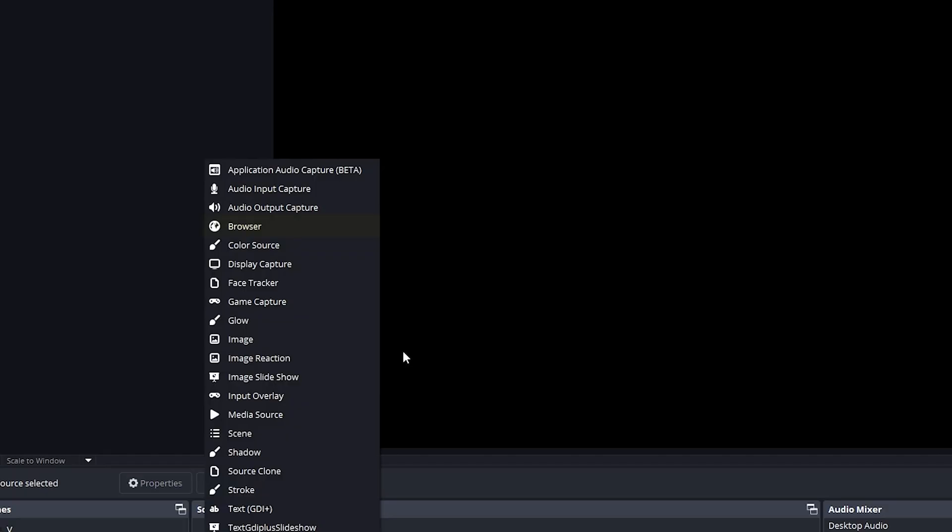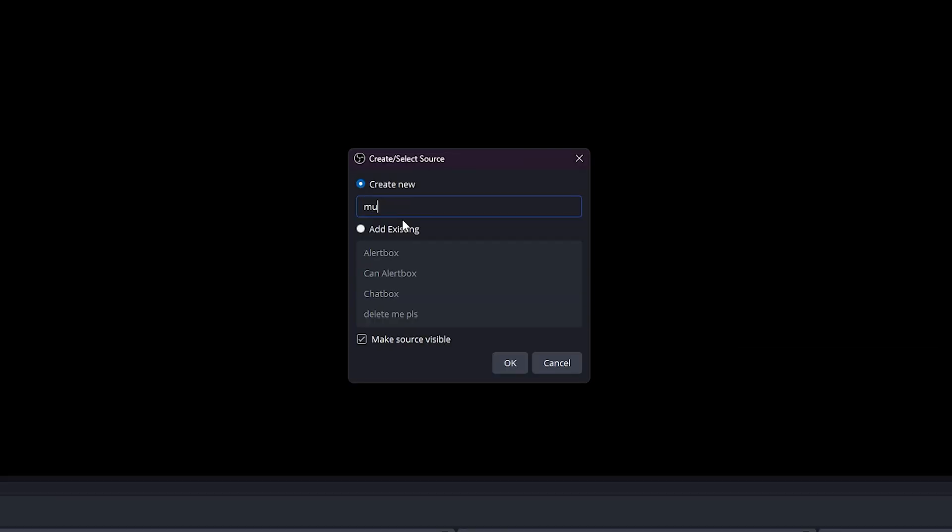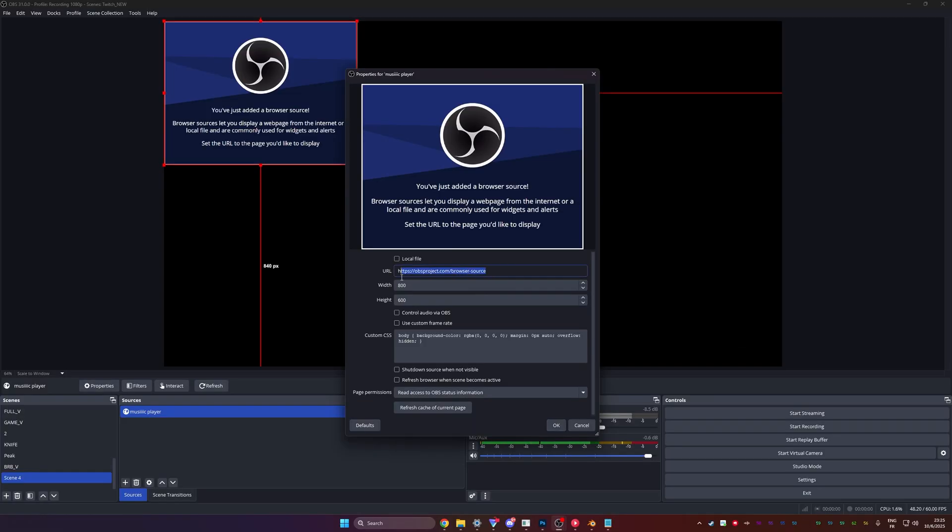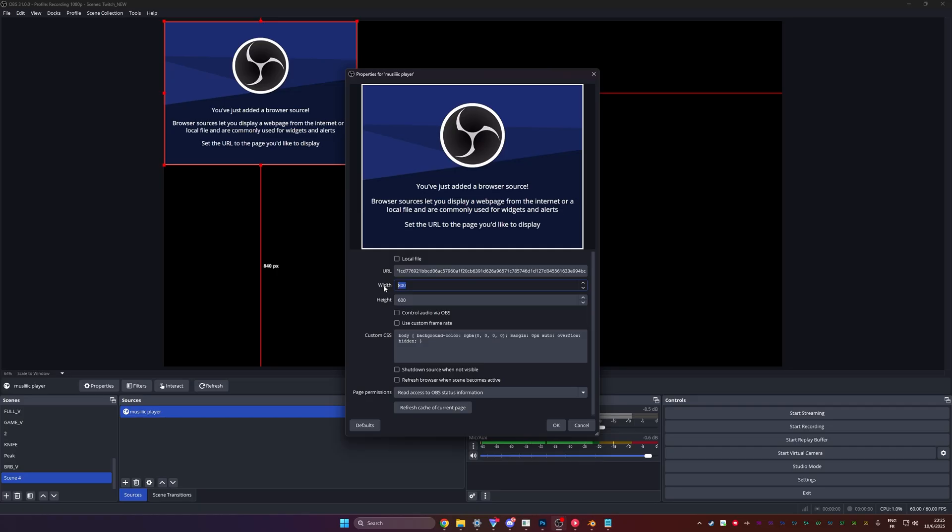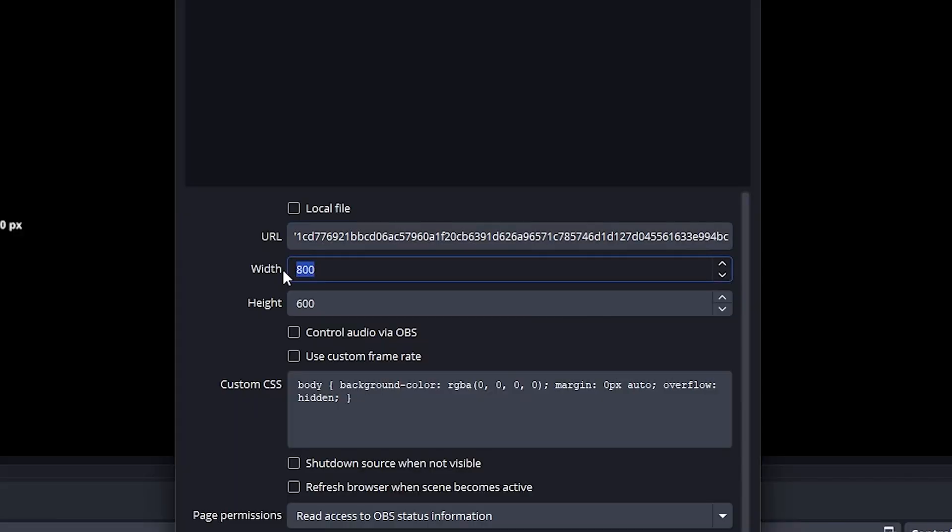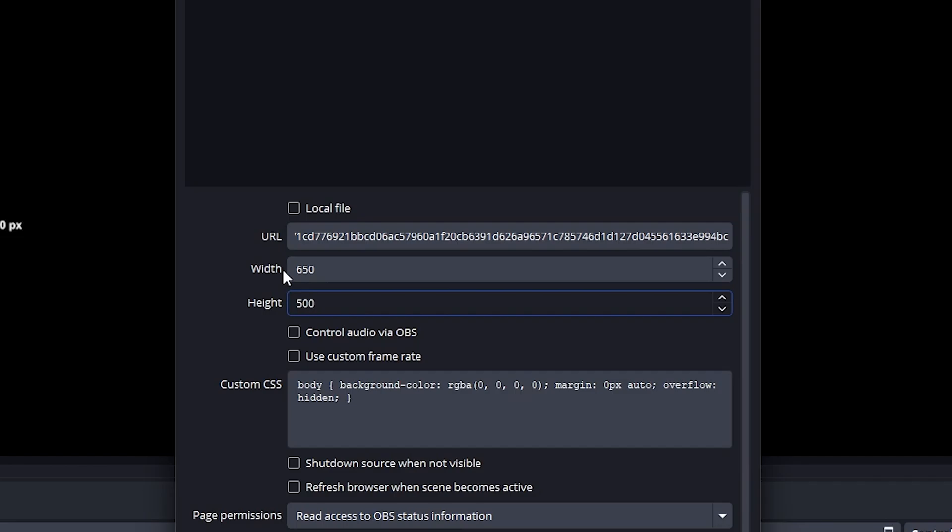But now we're going to add it as a browser source. This is going to be your music player. And we're going to paste the link again, given in the instructions from Nutty's website. And here you want to pay attention because the size is very important. You want to set this to 650 by 500.